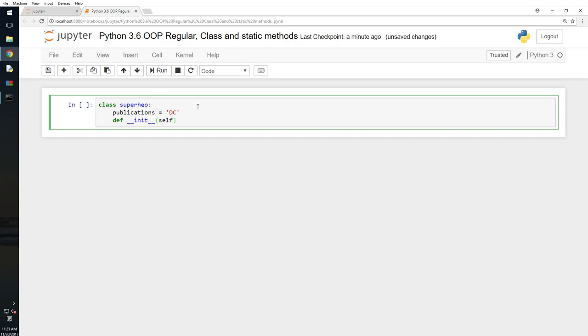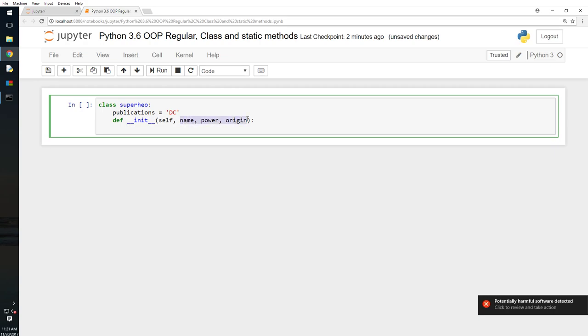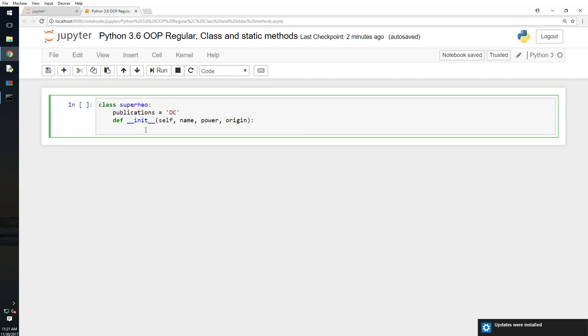We have already done this class superhero. I'm setting here a variable, so it's a class variable, and I'm defining an init function. The init function is to initialize, so it's also called constructor. It initializes the class. So self, name, power, origin. So if I am defining some variables here, that means they should be passed into it.